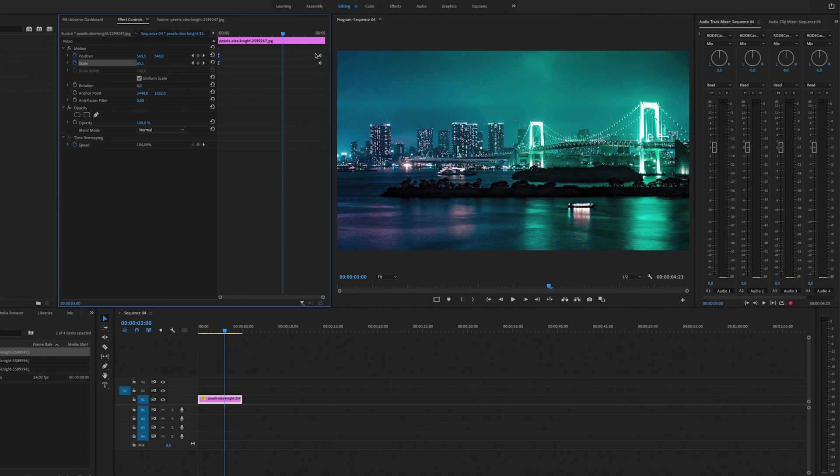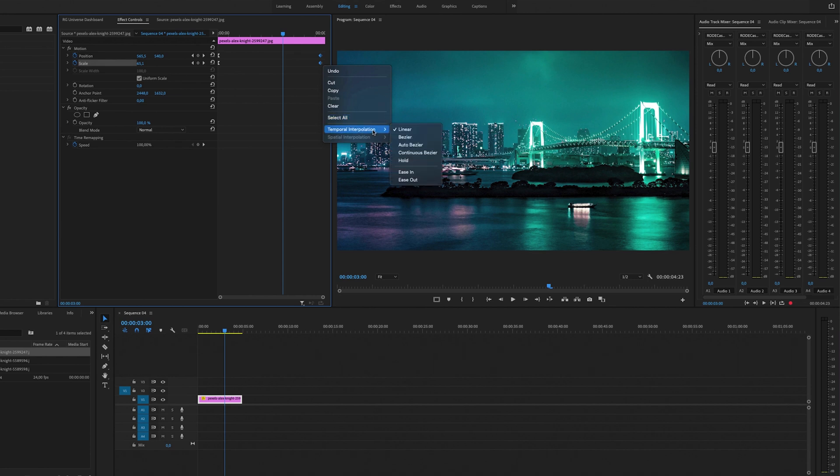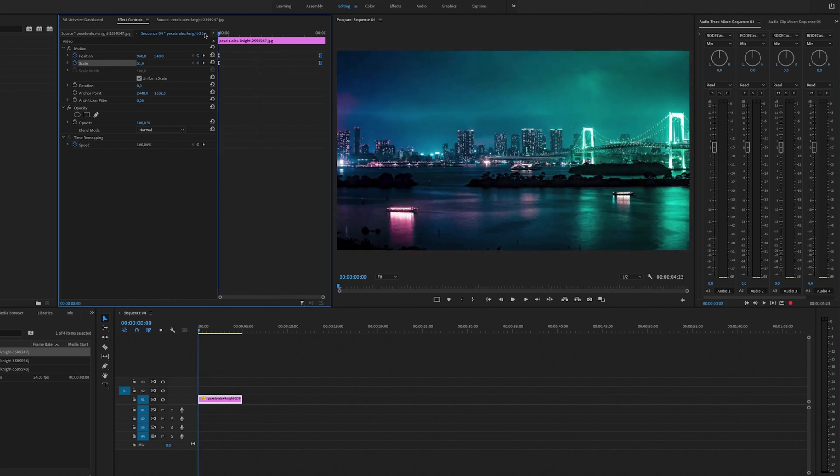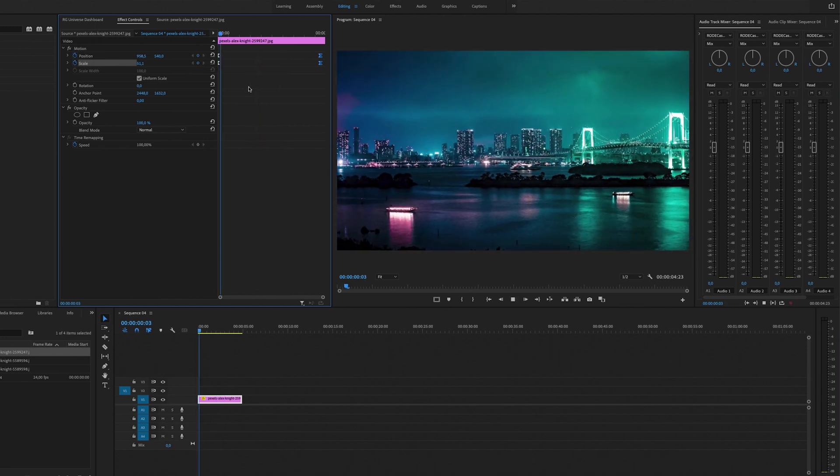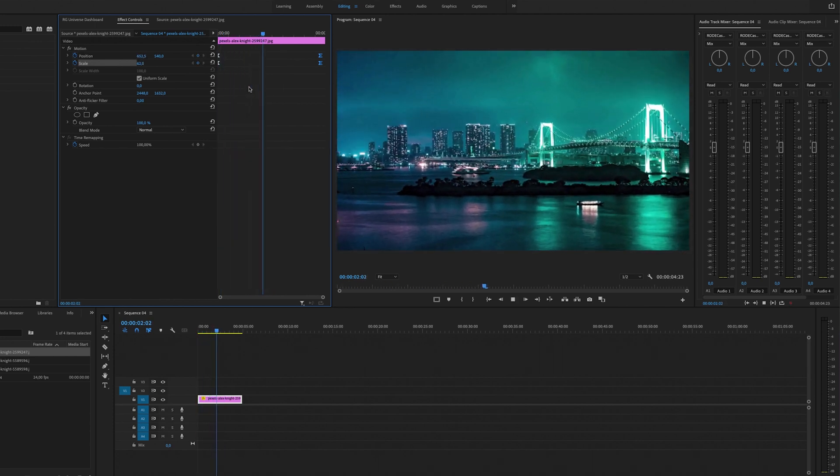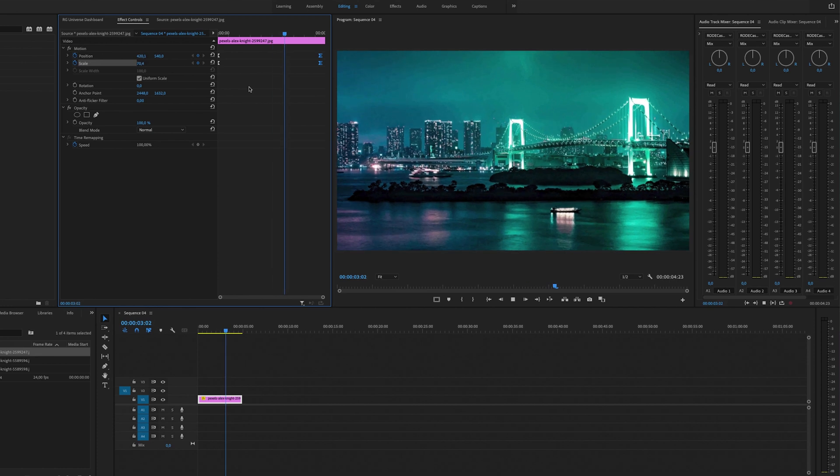On the two last keyframes we can select them as well and right-click, Temporal Interpolation, and select Ease In. And when we play this back right now you will have a super smooth Ken Burns effect.